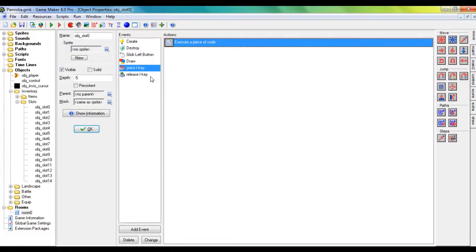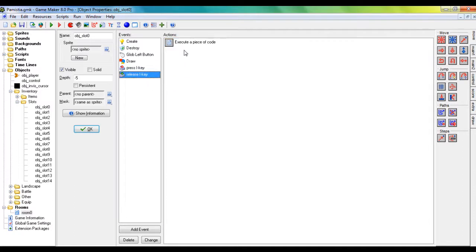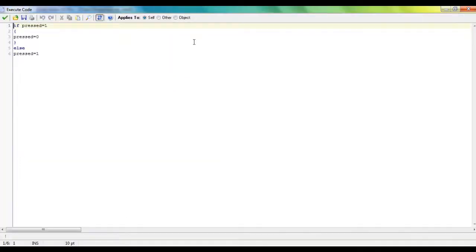Then add release i key event. If pressed equals one, brackets, pressed equals zero. Else, pressed equals one.